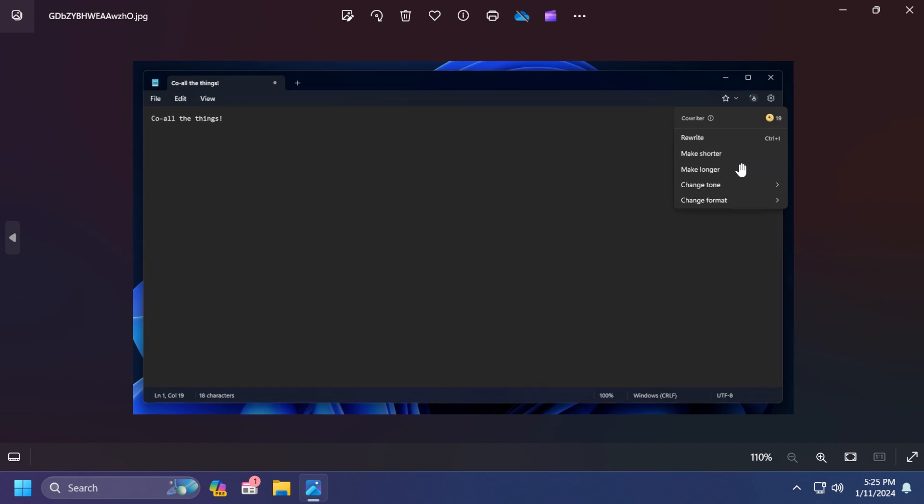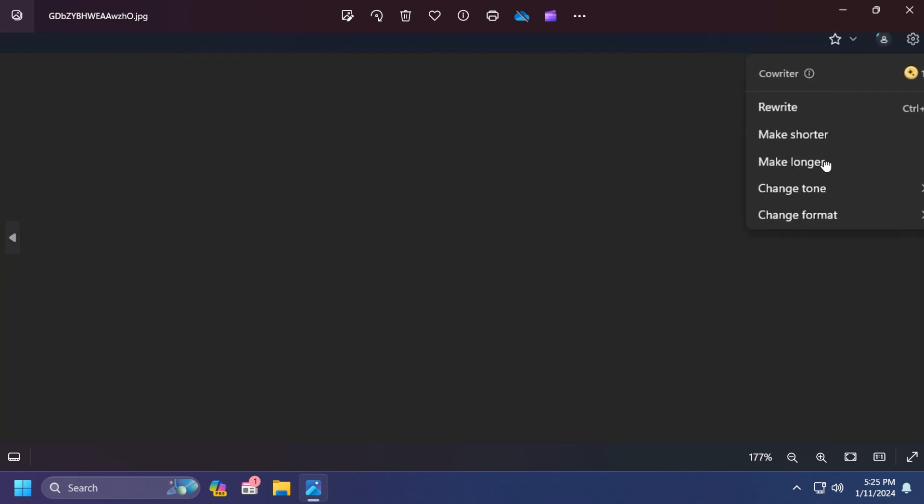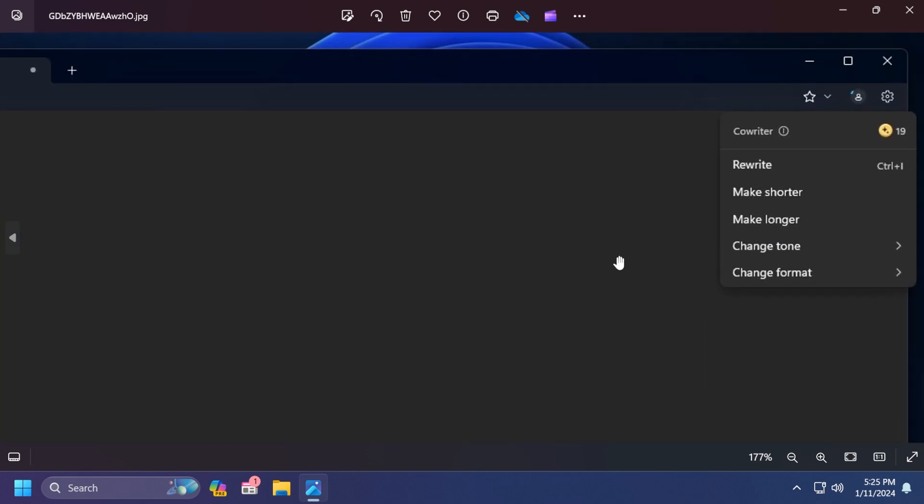Of course we don't know much about this new AI integration inside Notepad. The only things we know are the things that are hidden right now in Windows 11, but I think these are some pretty interesting things. We're looking forward to seeing what Microsoft is planning to introduce inside Windows and in other apps as well.